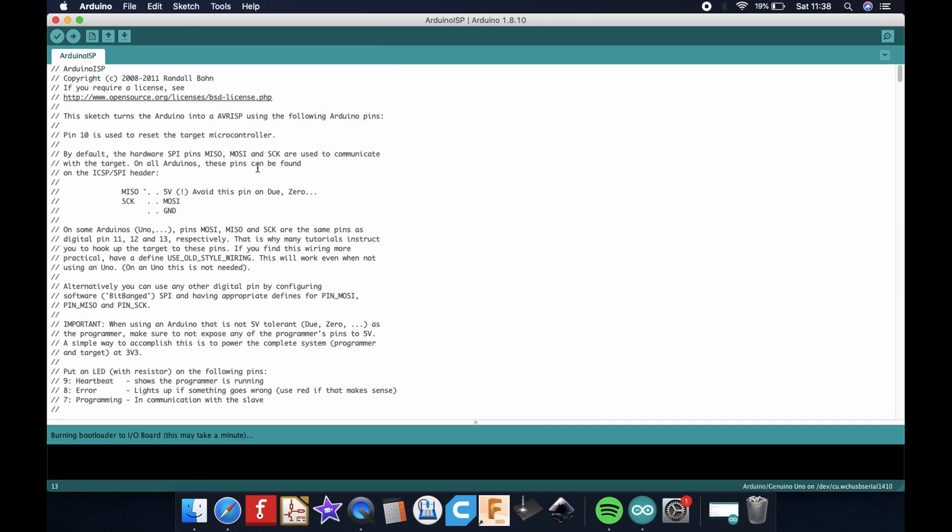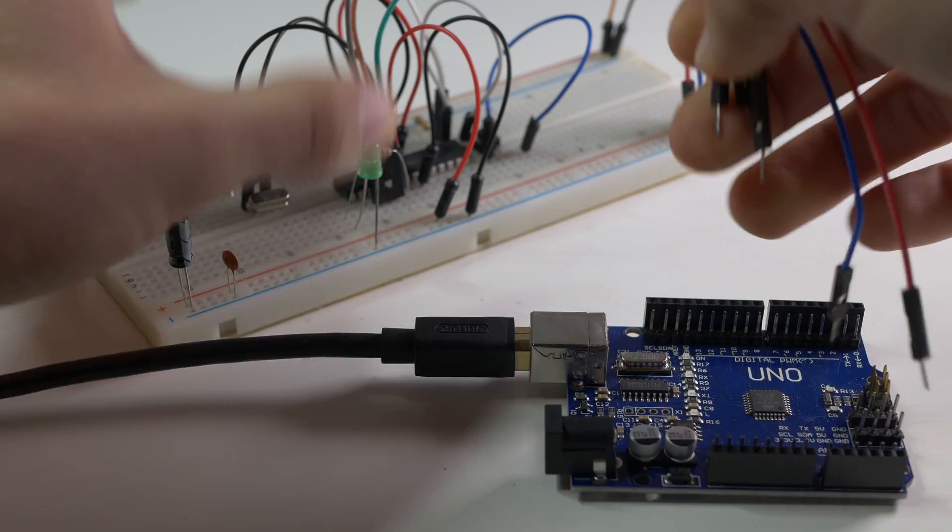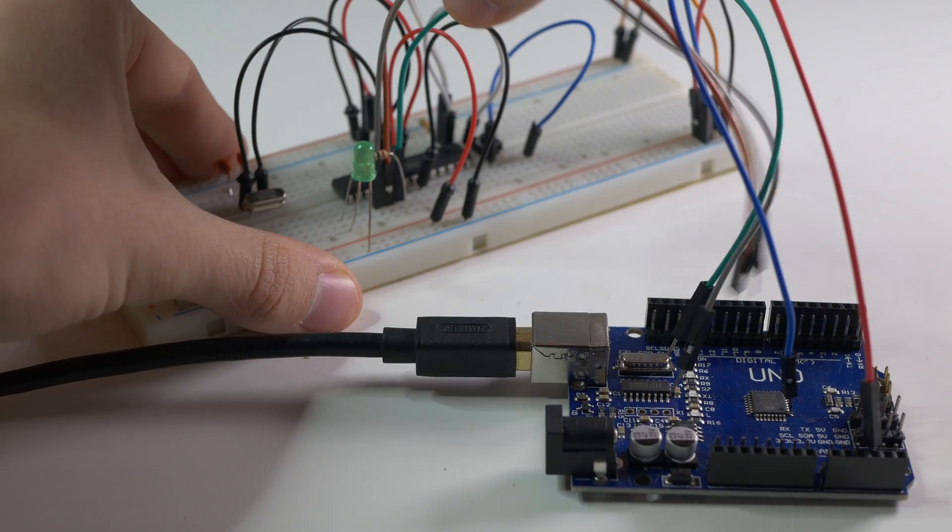If you used upload with a programmer option you wouldn't be able to use USB to UART converter so burn the bootloader first.